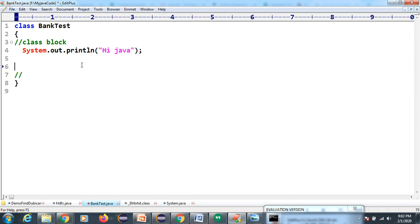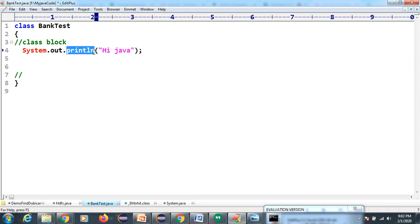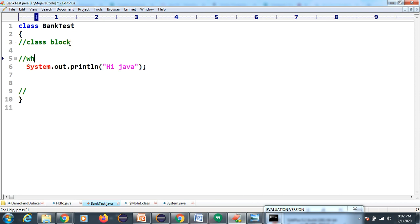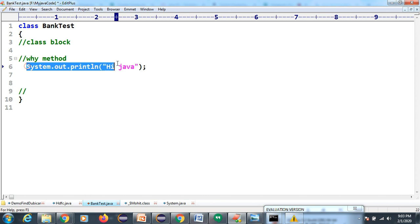Your question is then how to print this. If you want to write any logic, Java people have given the concept of methods. So the first question is: why method? Method means if you want to write any logic, we need the method concept.